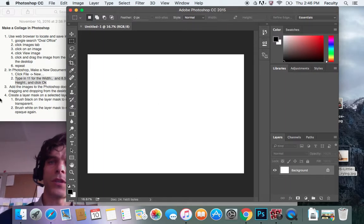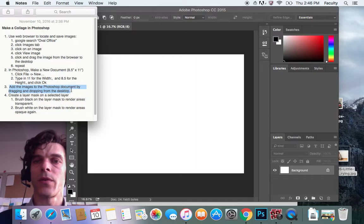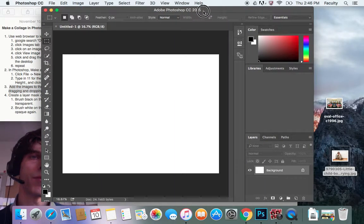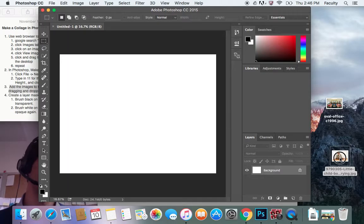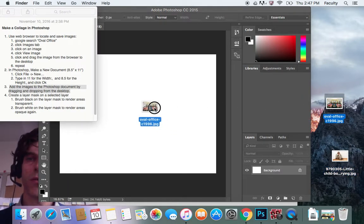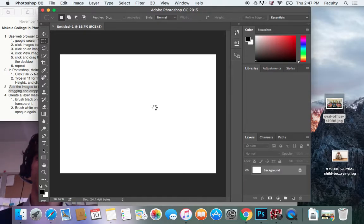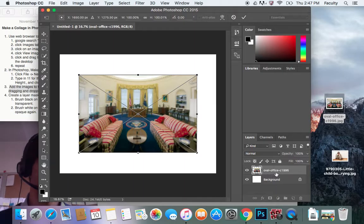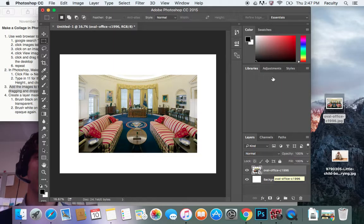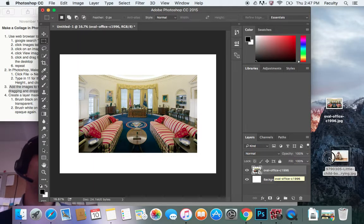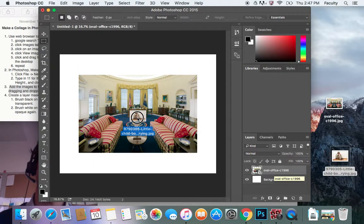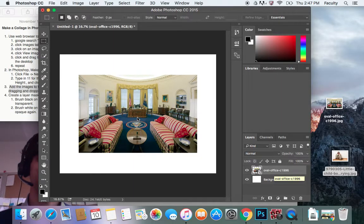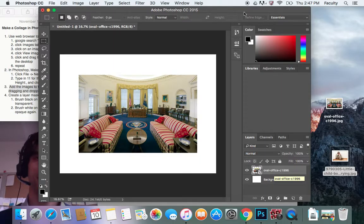There's my Photoshop document. So now I'm going to add the images to my Photoshop document by dragging them from the desktop, which is where they are right now. So I'm just going to click and drag the Oval Office into here. And it will create a layer. It's now a layer right here. I'm going to press OK, Return on my keyboard to confirm that I'd like to place that layer. And I'm going to do that again with my crying person here.